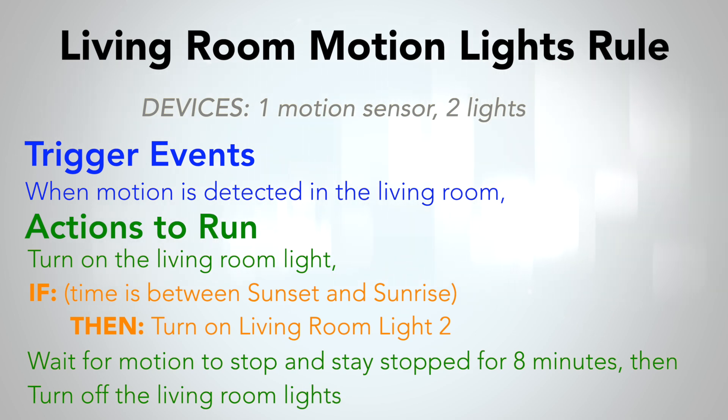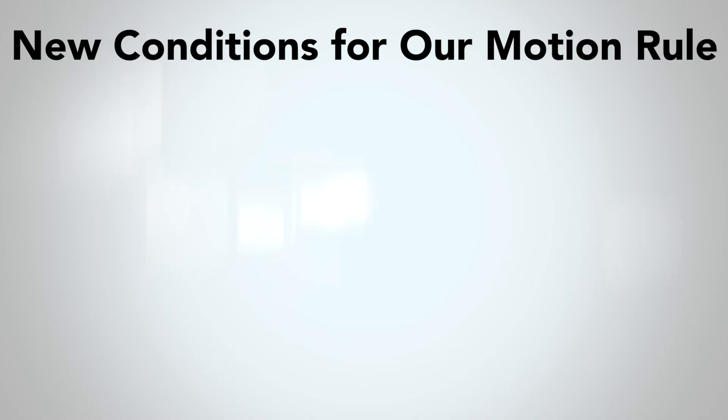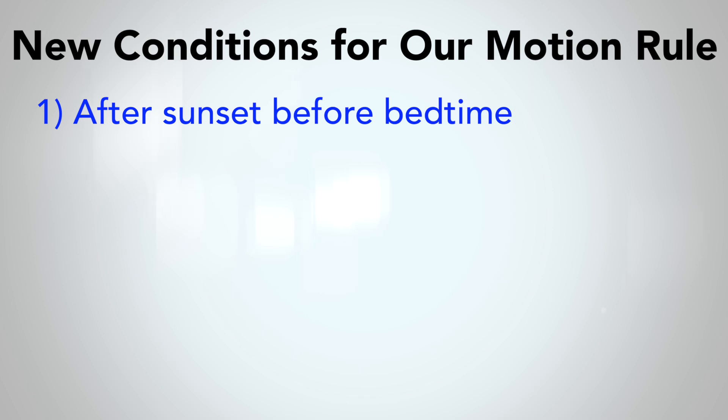That rule has one simple conditional action. But now let's say instead of the lights being on simple switches, they are dimmable color temperature bulbs. Now that opens up a whole new world of possibilities for different lighting in different conditions. For this rule, I'm going to set up different conditions where I want the lighting to be different.